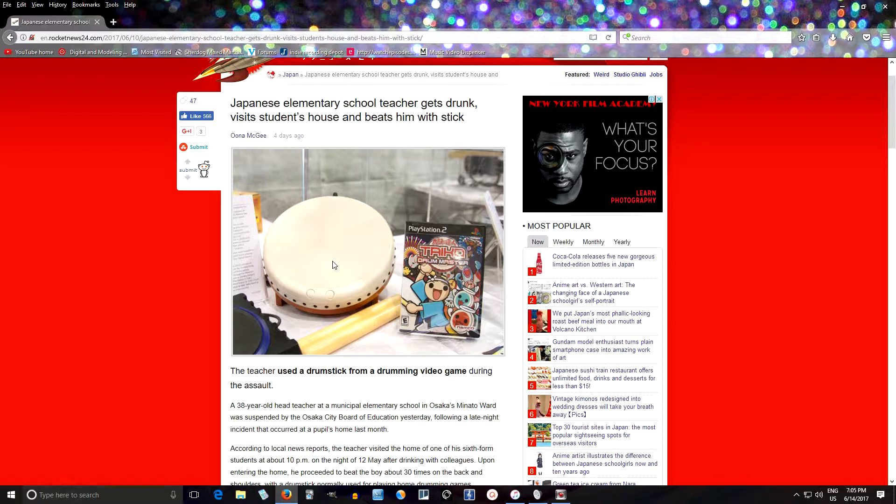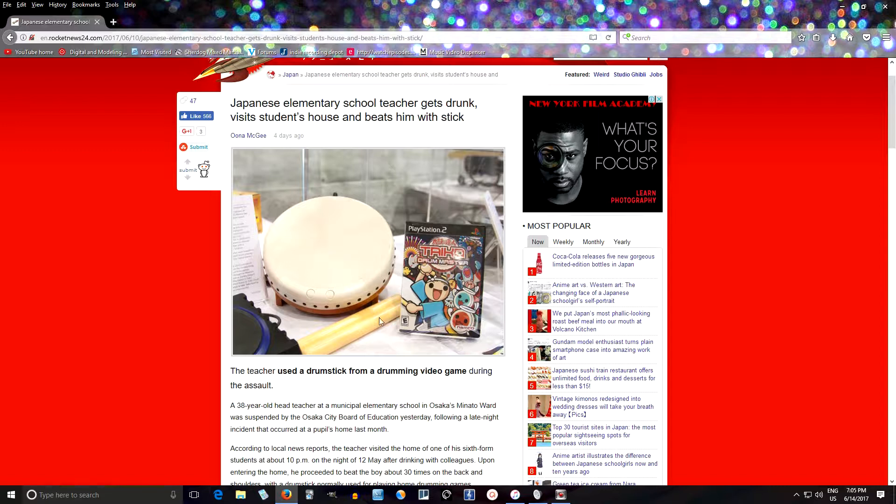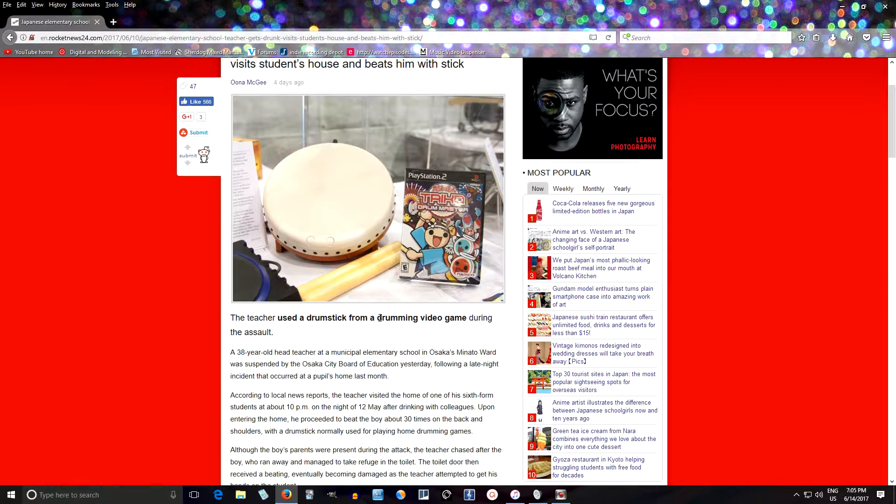And the strangest thing here is they don't say much about the parents, but I'm thinking if your son's teacher comes in your house completely wasted, wouldn't you call him a cab or tell him to go away? But they didn't, and it says upon entering the home, he proceeded to beat the boy about 30 times on the back and shoulders with a drumstick normally used for playing home drumming games.